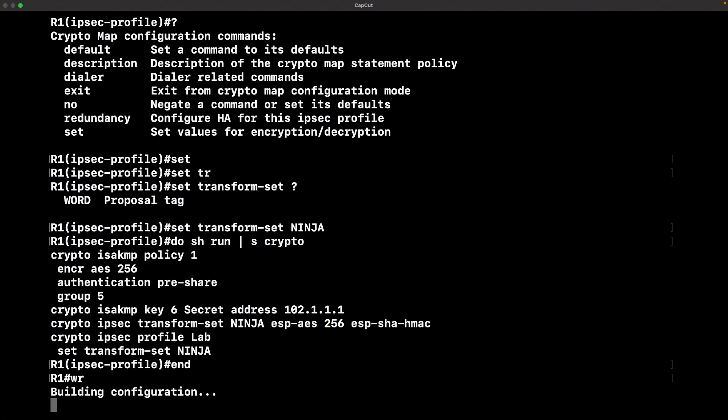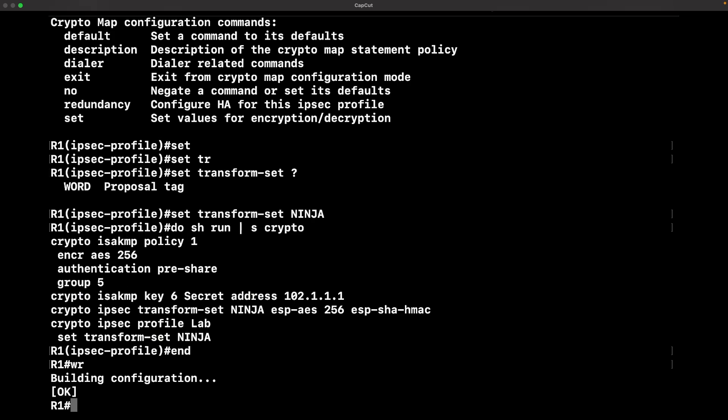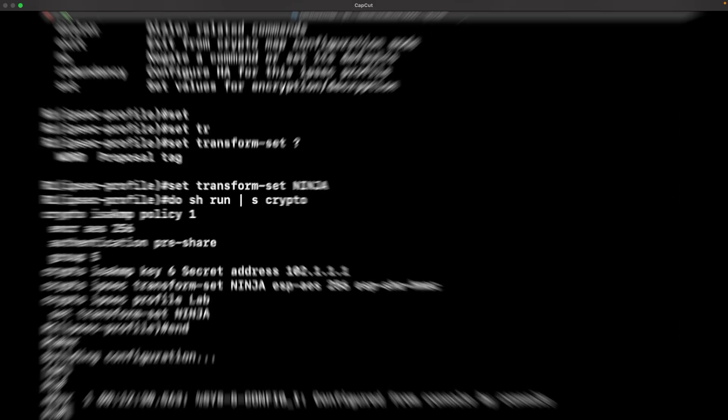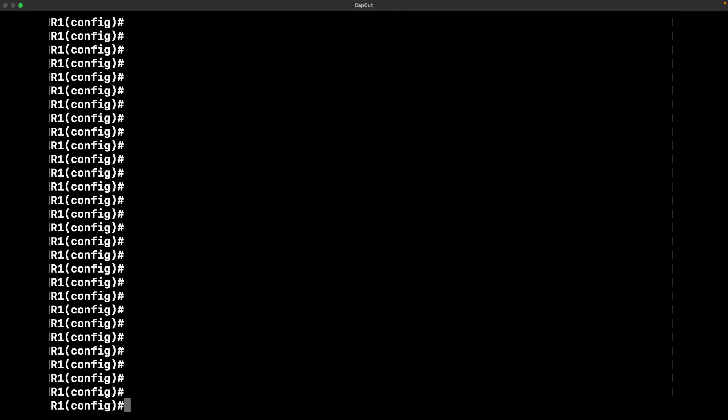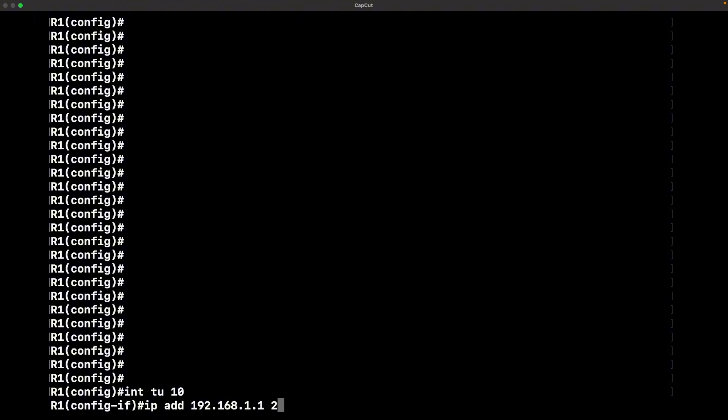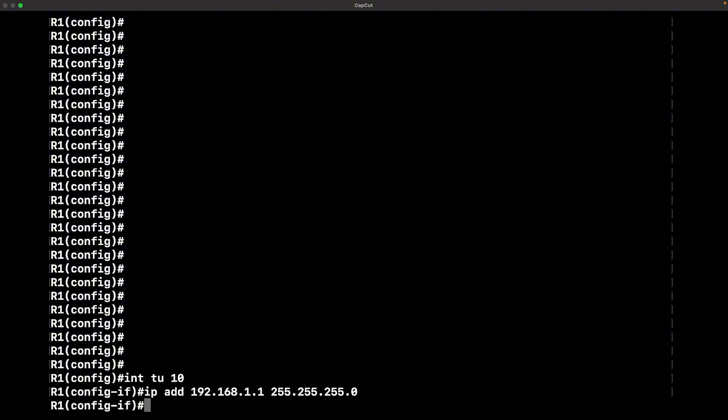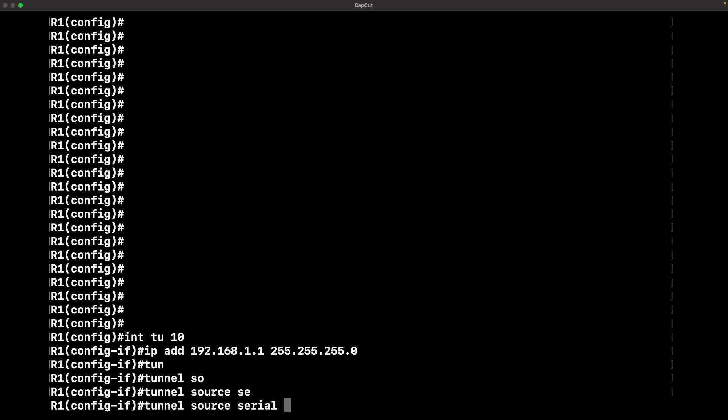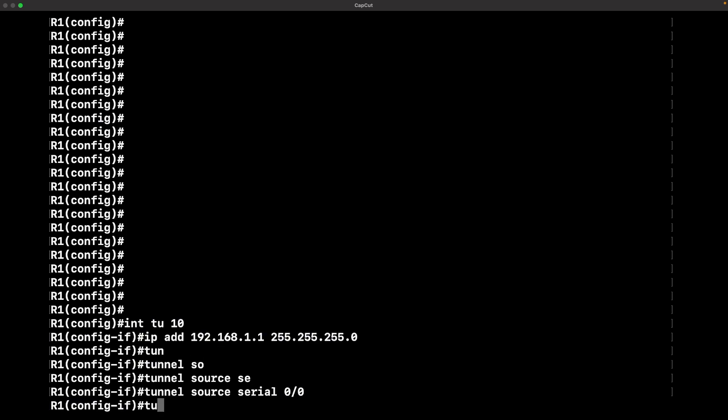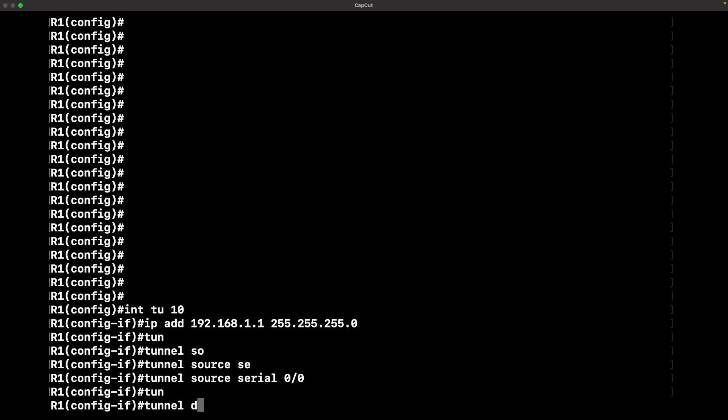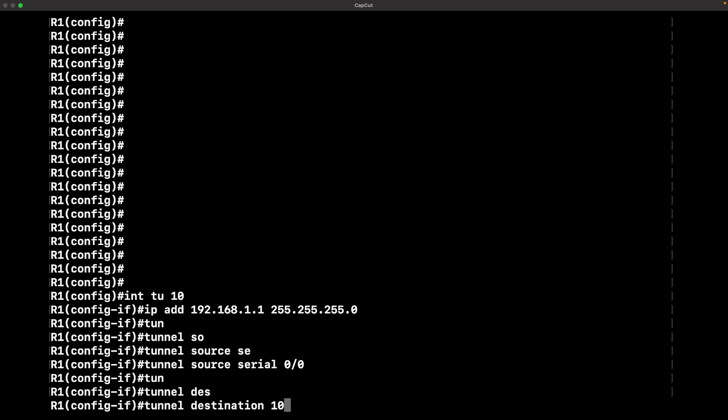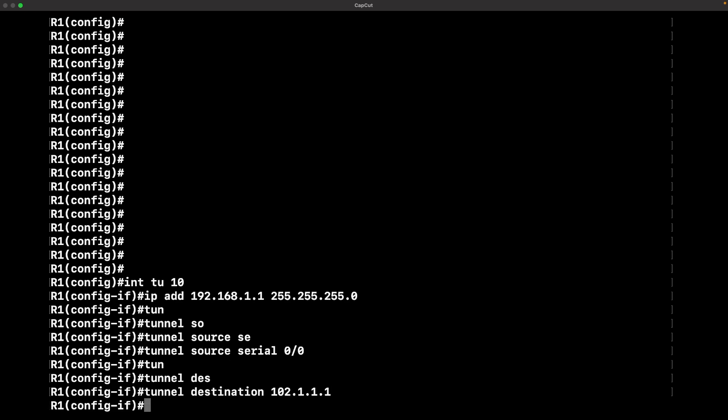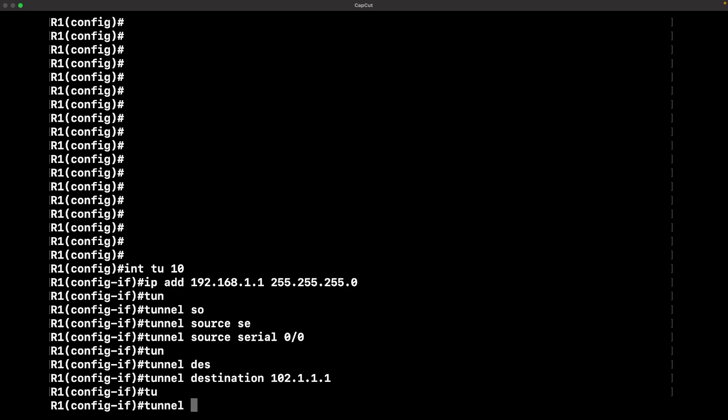After you do that, this is where the magic is going to happen because now we're going to configure the actual tunnel interface. You have interface, you can name your tunnel or have your tunnel numbered anything you want. I got it as tunnel 10. I'm using just a basic Class C IP address scheme for lab purposes. Then you want to do a tunnel source, which is serial 0/0, pointing to our ISP. The tunnel destination is that next hop IP address of the tunnel ISP.